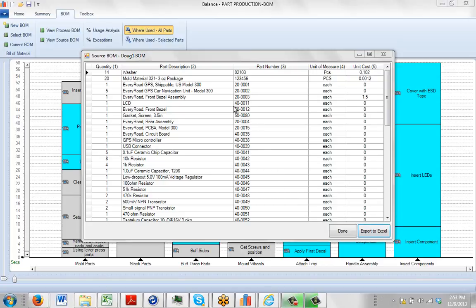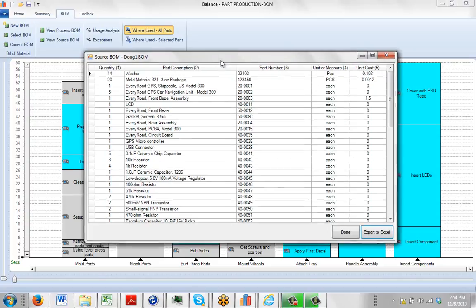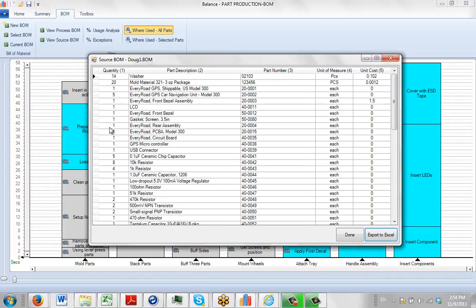Quite a number of our larger clients have contacted us and they're interested in automatically interfacing TimerPro with their ERP systems where the bill of material might reside. So in this case you can see the format that we're looking for.